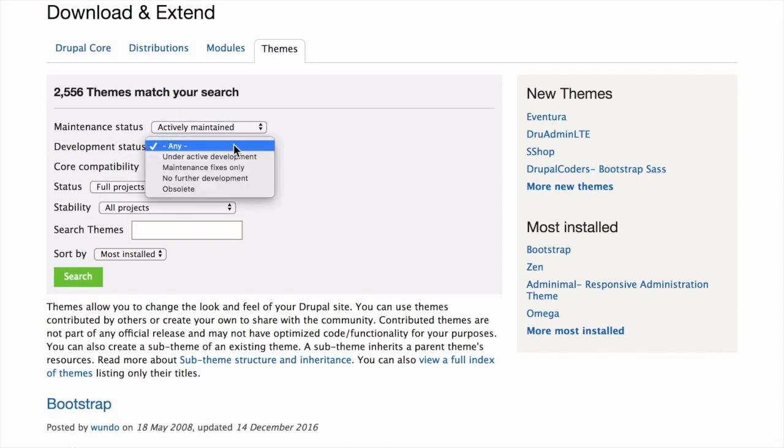What kind of development is the theme undergoing? If you select under active development, you can expect new features to be added and some aspects may still change. If you select maintenance fixes only, it means that the theme is considered complete. We'll choose any for this example.